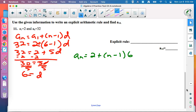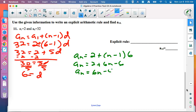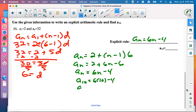Now write the formula: A sub N equals 2 plus (N minus 1) times 6. That's not done — always simplify. Distribute and combine like terms. Then find A sub 10 by plugging in 10: 6 times 10 is 60, and 60 minus 4 is 56.